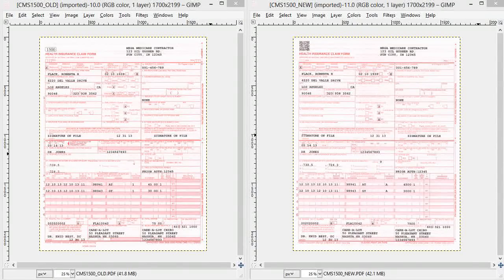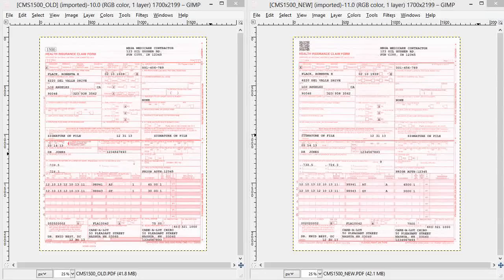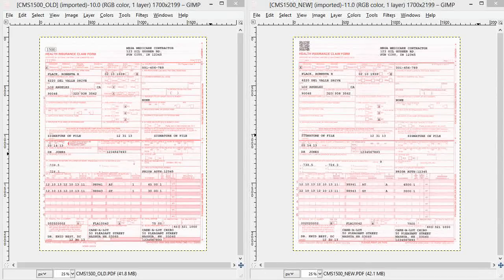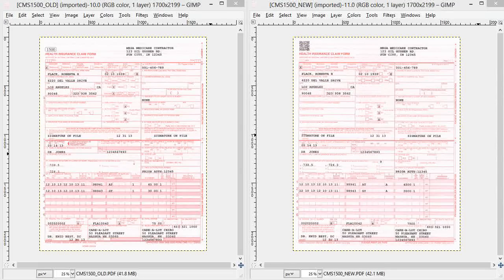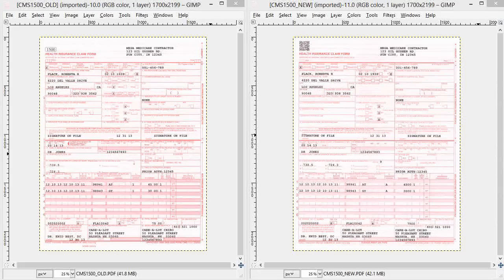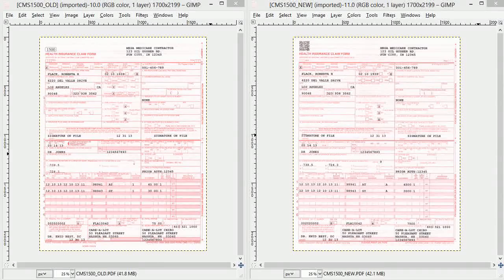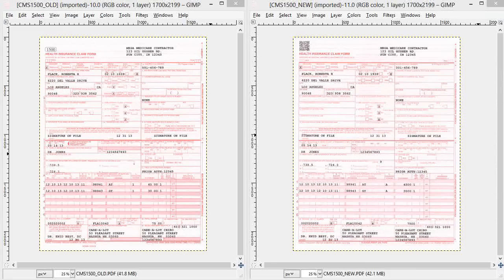Hi, this is Irv from Software for Healthcare. On your screen you will see two HICFA forms or CMS1500 forms. The one on the left is the one that's in use as of January 2014, and the one on the right will be required as of April 1st, 2014.